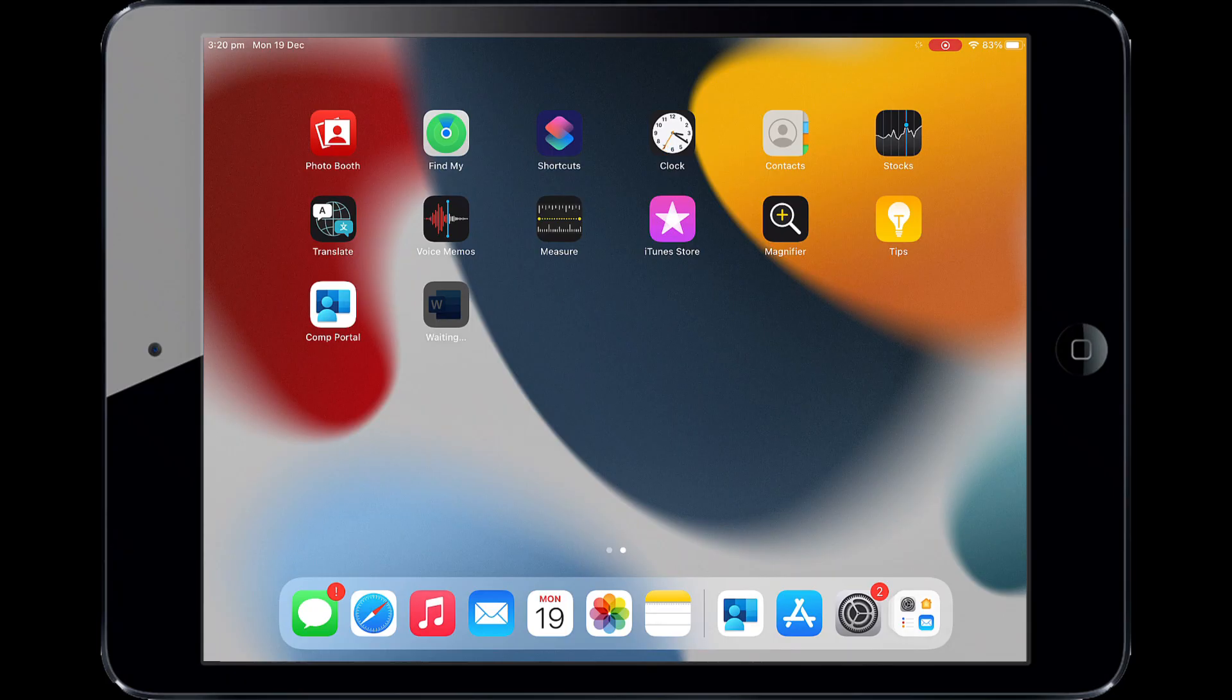The iPad is now ready for school. If you need help with installing Intune or an app, please see your school for assistance.